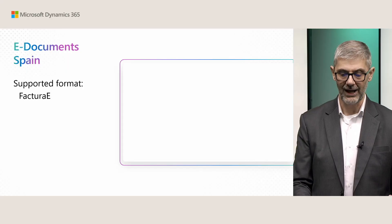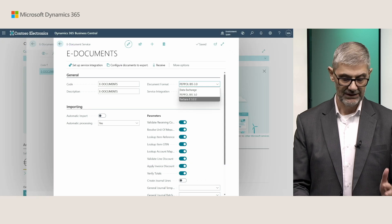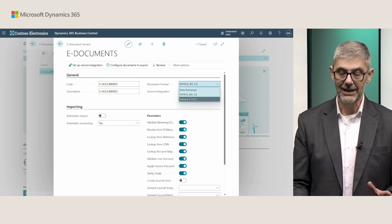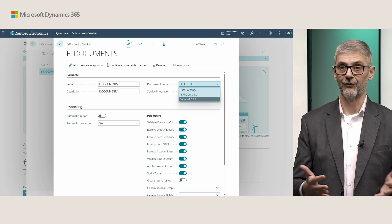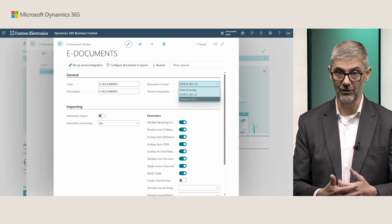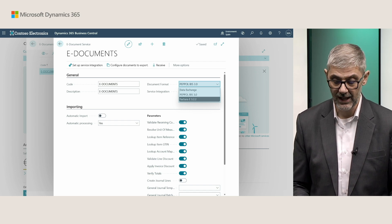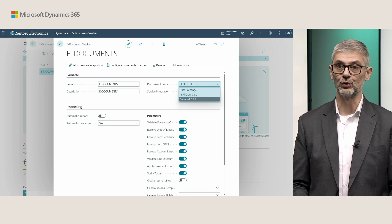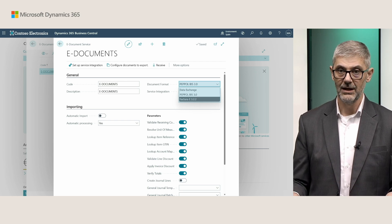Now let's switch to Spanish functionality. In Spain, we have Factura-E as the supported format. PEPPOL is also there by default, as it is available in all localizations since it is the default format in Business Central. But you can find Factura-E version 3.2.2 — the format is ready, and there is no additional specific configuration you need to make for the service.